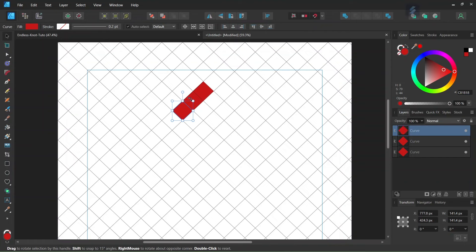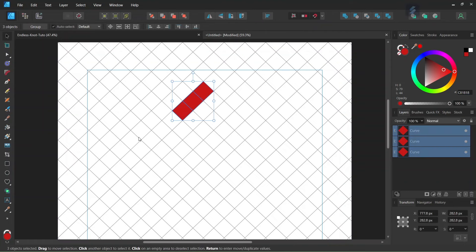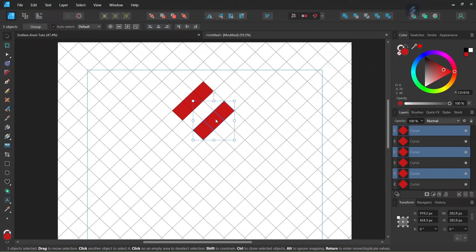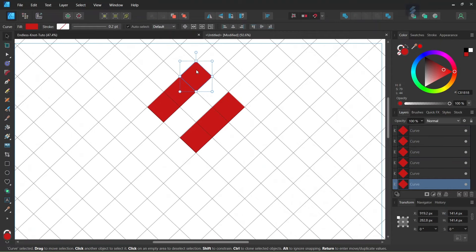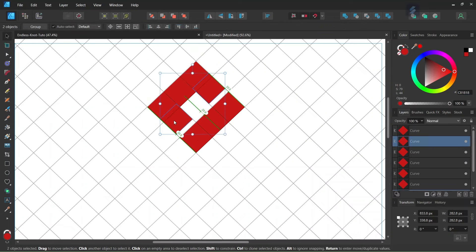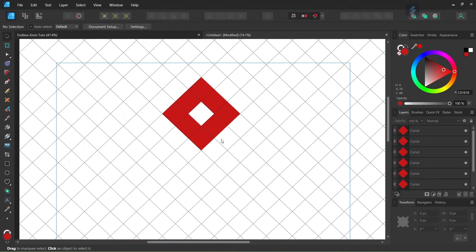We press Ctrl+J again so that we have three squares, then we select all three squares and press Ctrl+J to duplicate them and bring them into position. Then while holding Shift we select two specific squares and press Ctrl+J to duplicate them and move them into place. This creates one square unit.